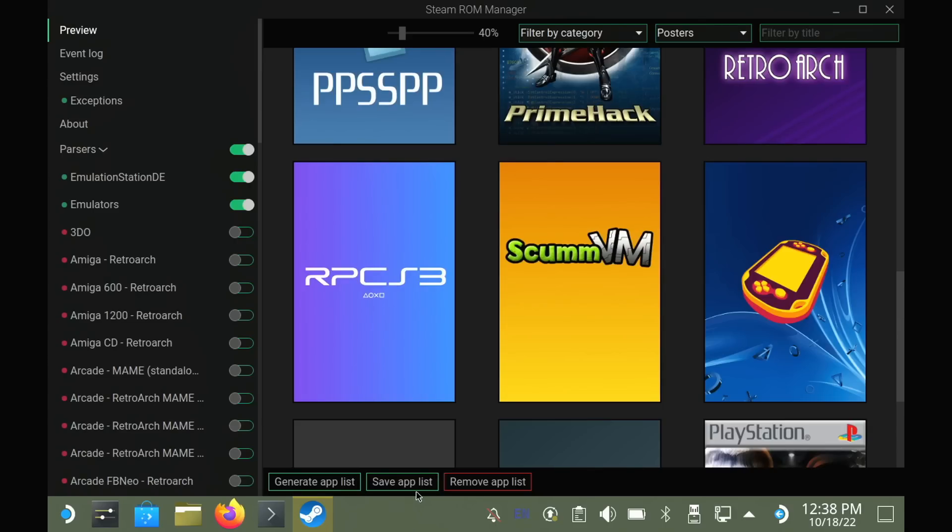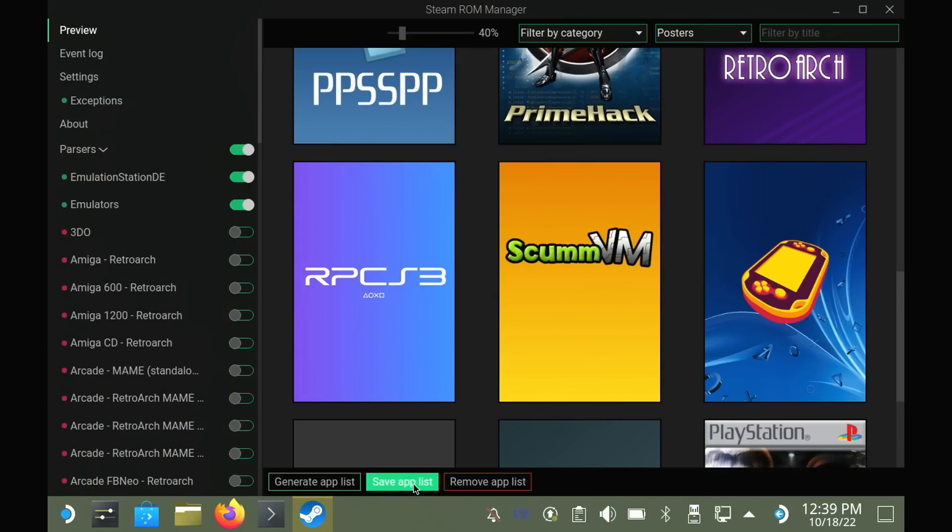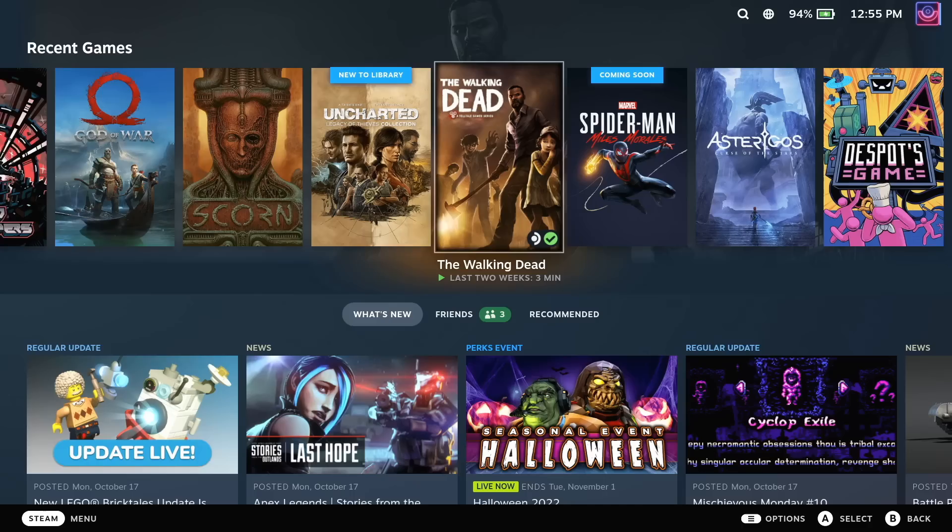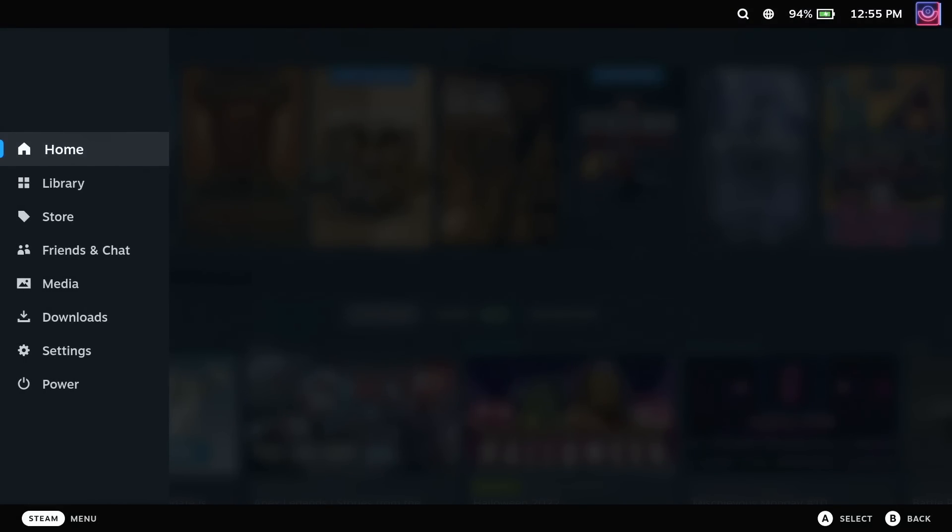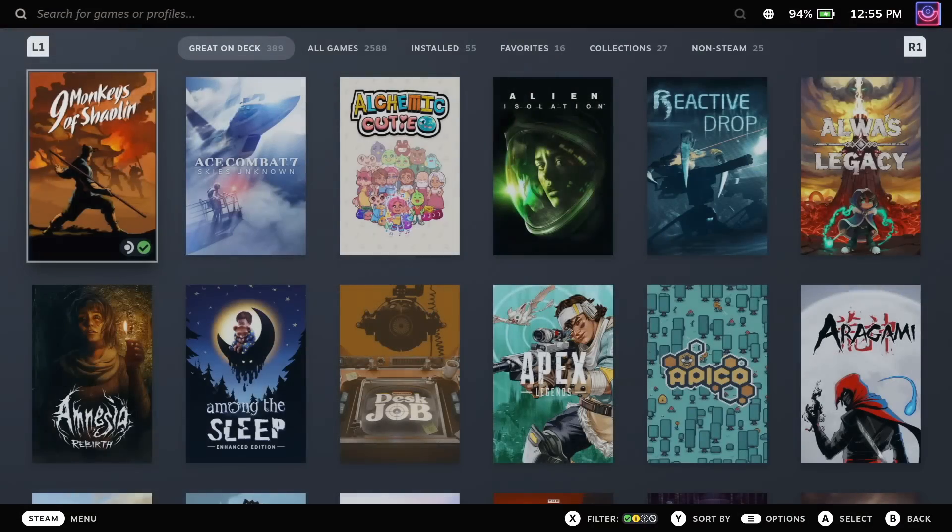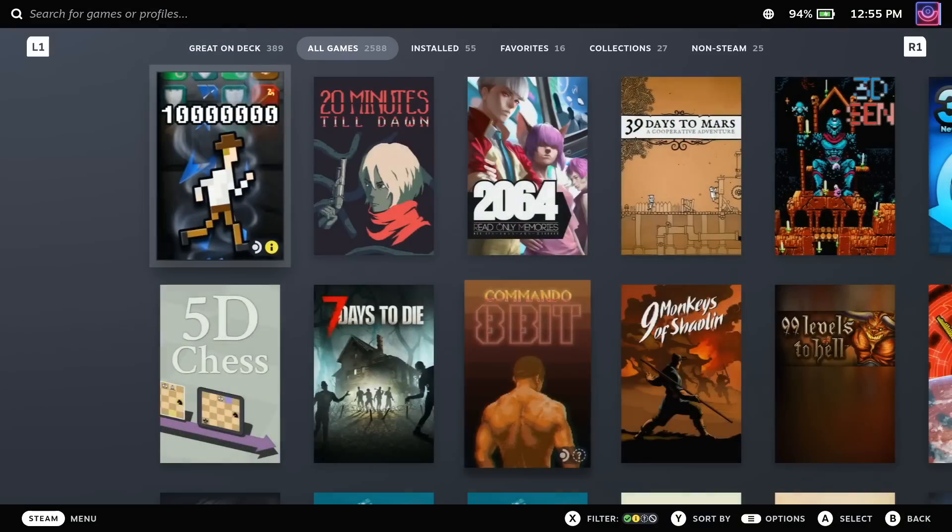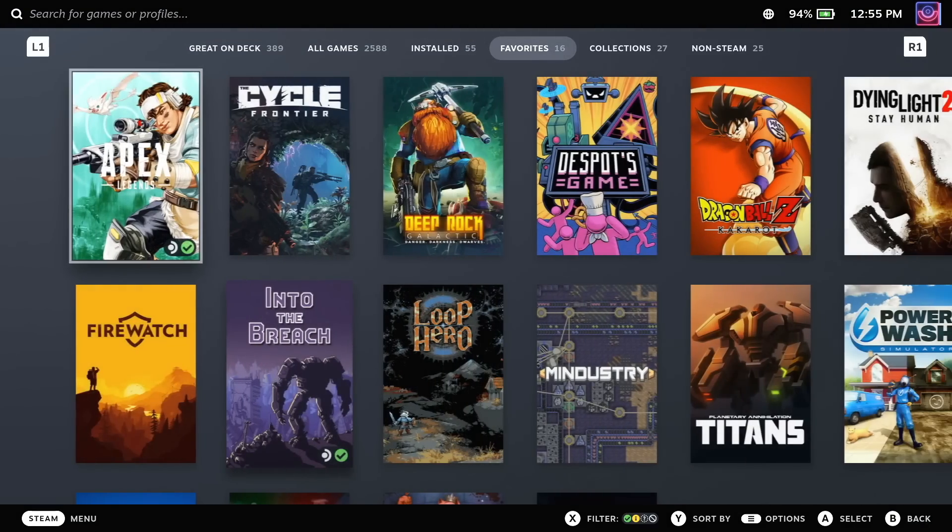Once you're happy with those icons, hit the green Save App List button, and you're done. You can go back into gaming mode, head to your Steam library, over to the non-Steam section where it will show everything.